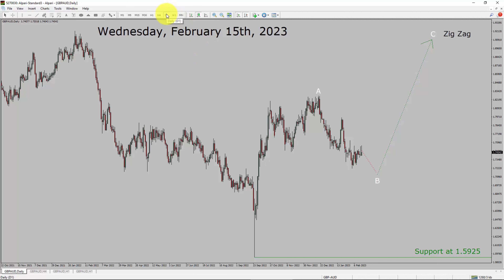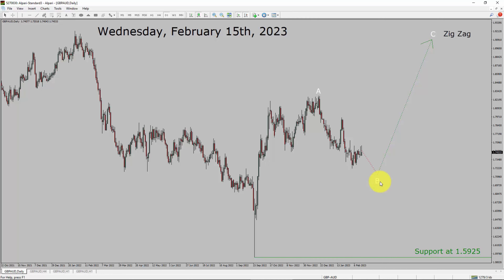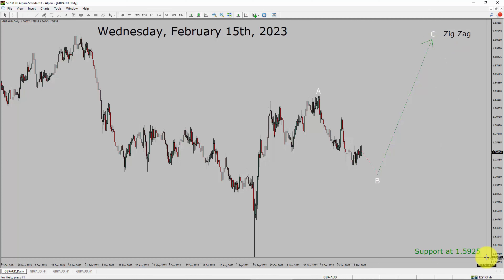Inside the daily timeframe, the trend is up in the GBP/AUD pair. Daily timeframe support is present at the 1.5925 price level. Price action is most likely going to drop more to complete a bearish wave B pullback. After that, I expect a bullish wave C zigzag leg. A decisive bearish break below 1.5925 support area is going to end the uptrend in the daily chart of GBP versus Australian dollar.